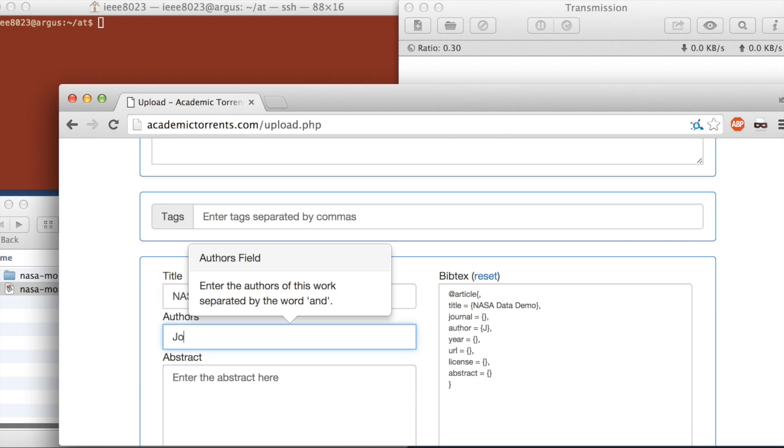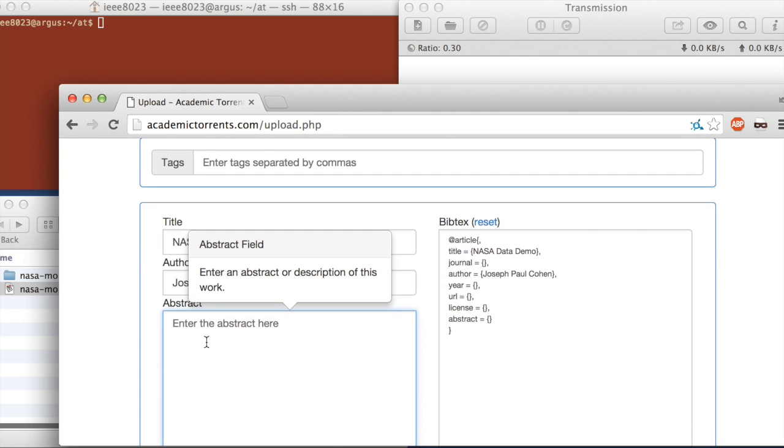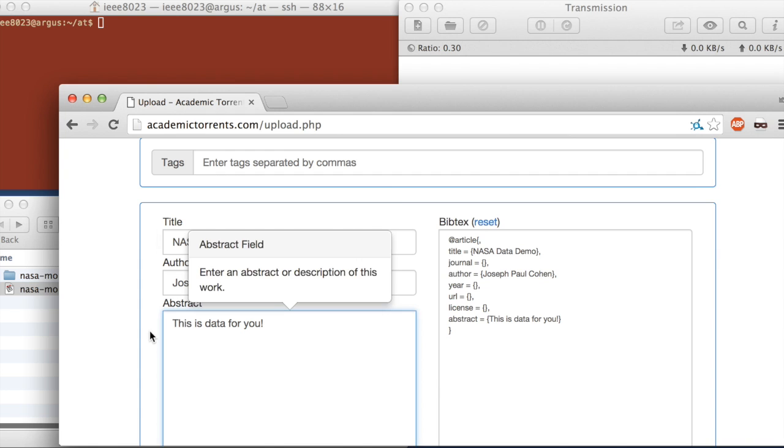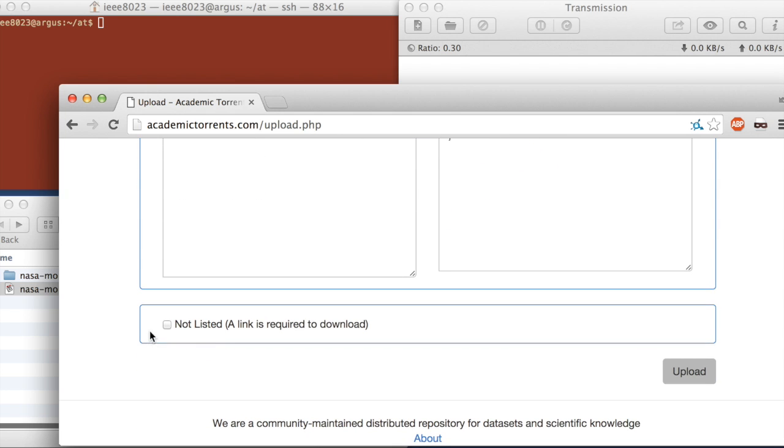So the author is me, and for the abstract, I'm just going to put something for you. So we're going to scroll down.